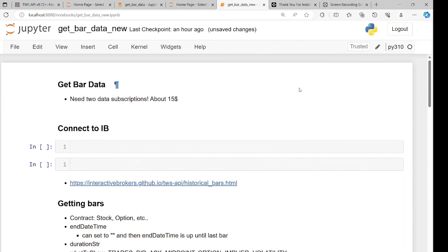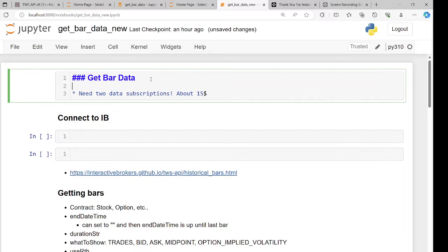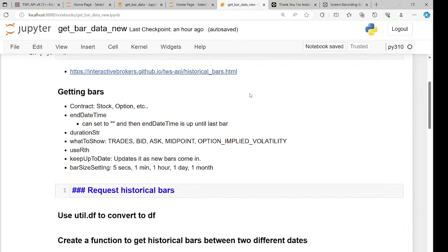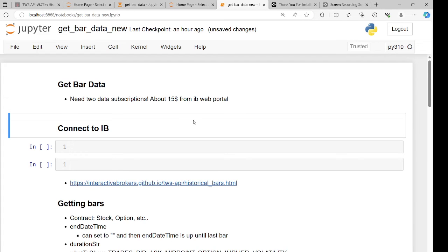I'm going to make a video on how to get bar data from Interactive Brokers. The first thing you need to know is you actually need some data subscriptions, which you can get from the IB web portal for about $15. I can show you in another video how to do that.